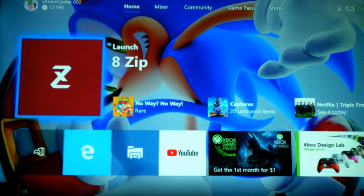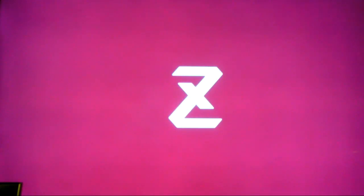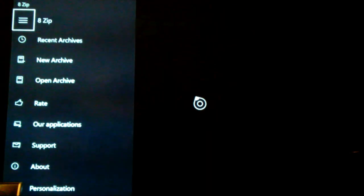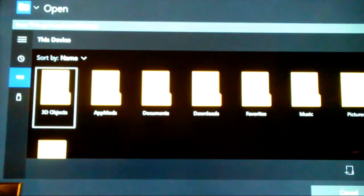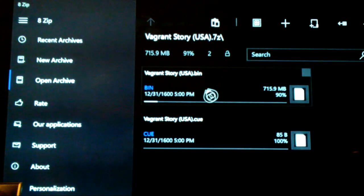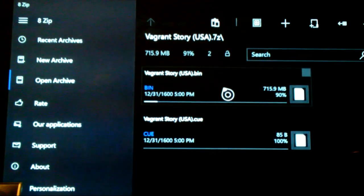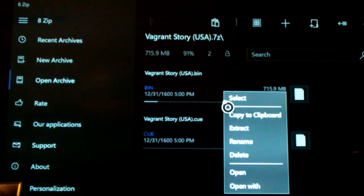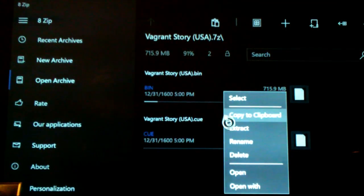Now that we got a file, let's go into 8-Zip. Now click on Open Archive. Now go into Downloads and click on the file. Now press the Start button on your controller. Click on Extract. Now locate the proper folder to put it in and click on Select.